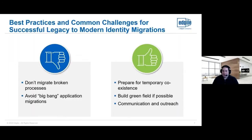Prepare for temporary coexistence. If you're migrating in a piecemeal approach, there will be a period where both the legacy solution and modern solution are running simultaneously. Know which parts of each are active at the same time, and be prepared from a change management approach. A best practice is to migrate back-office automation processes first and complex end-user functionality last, so you have a stable modern solution before introducing changes that impact end users.